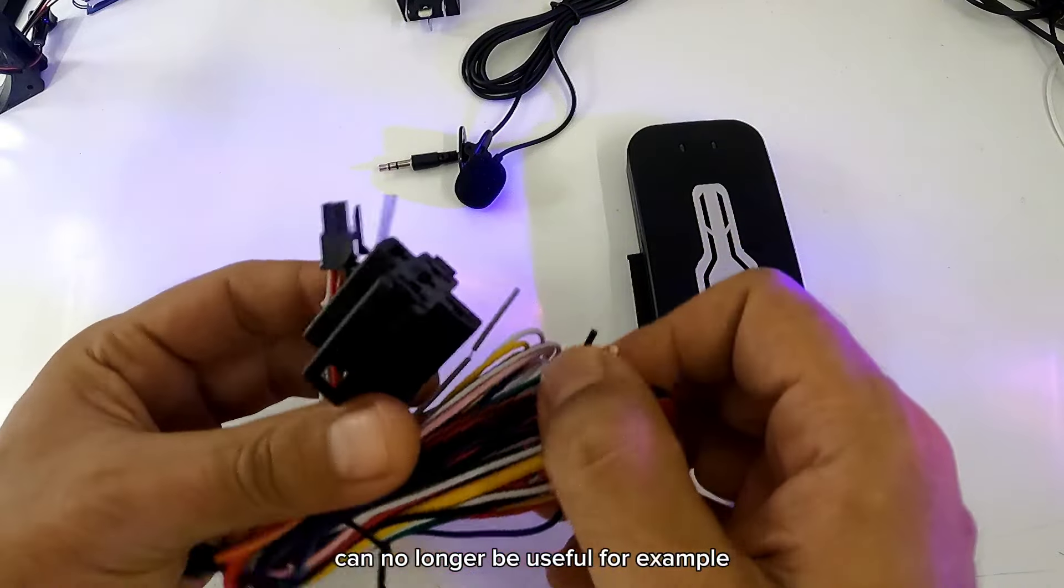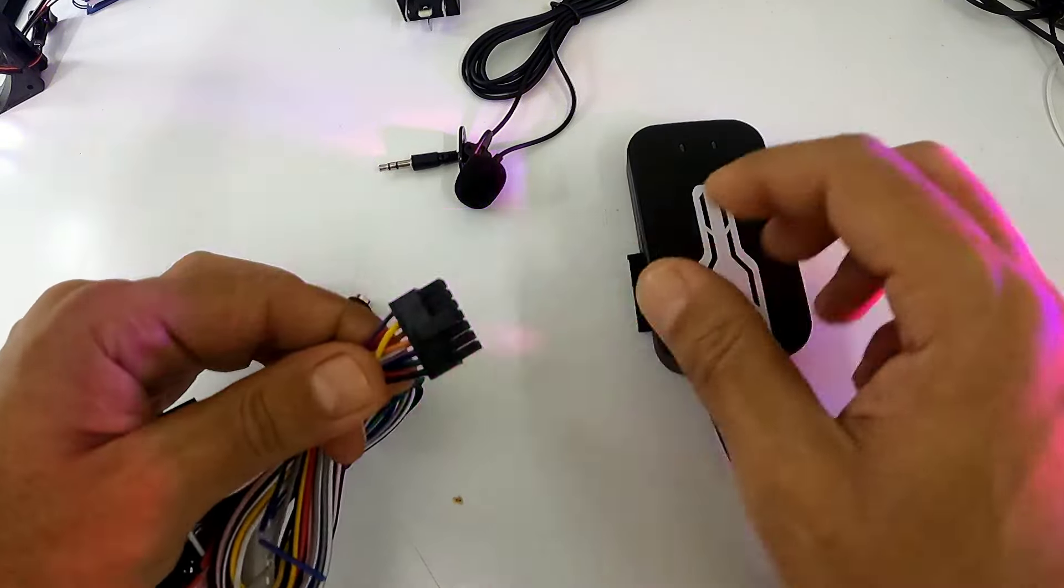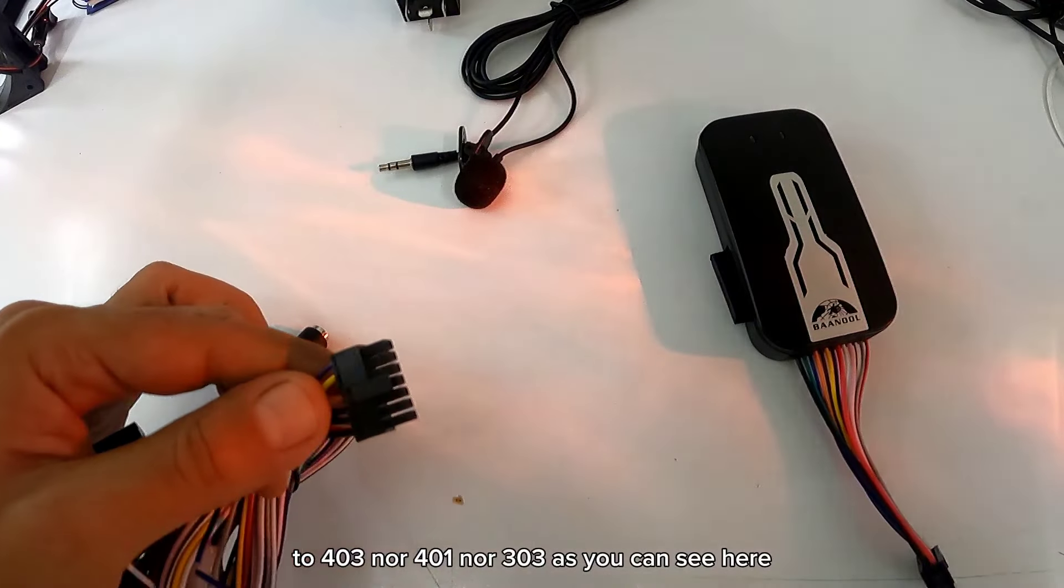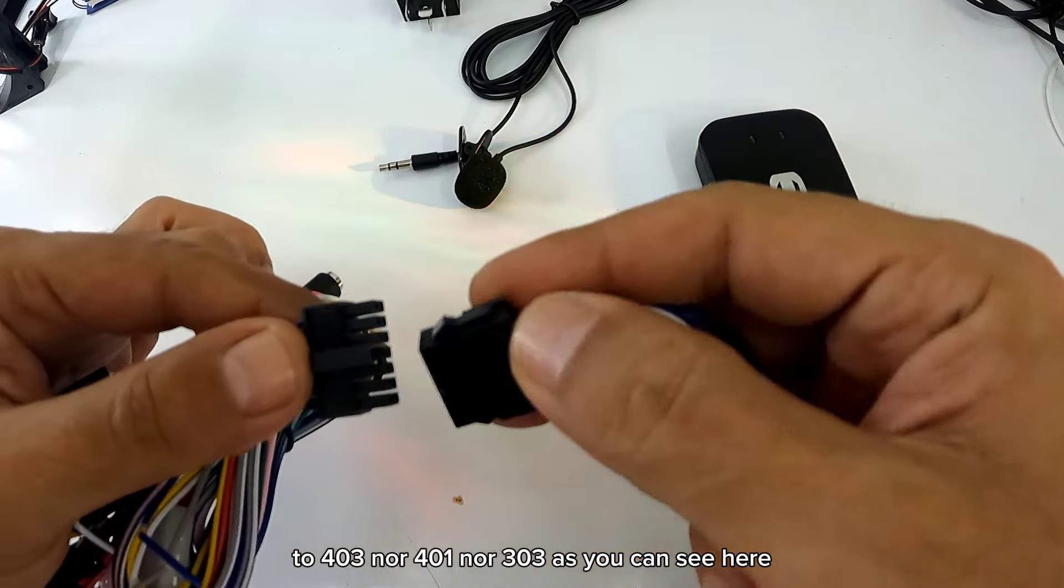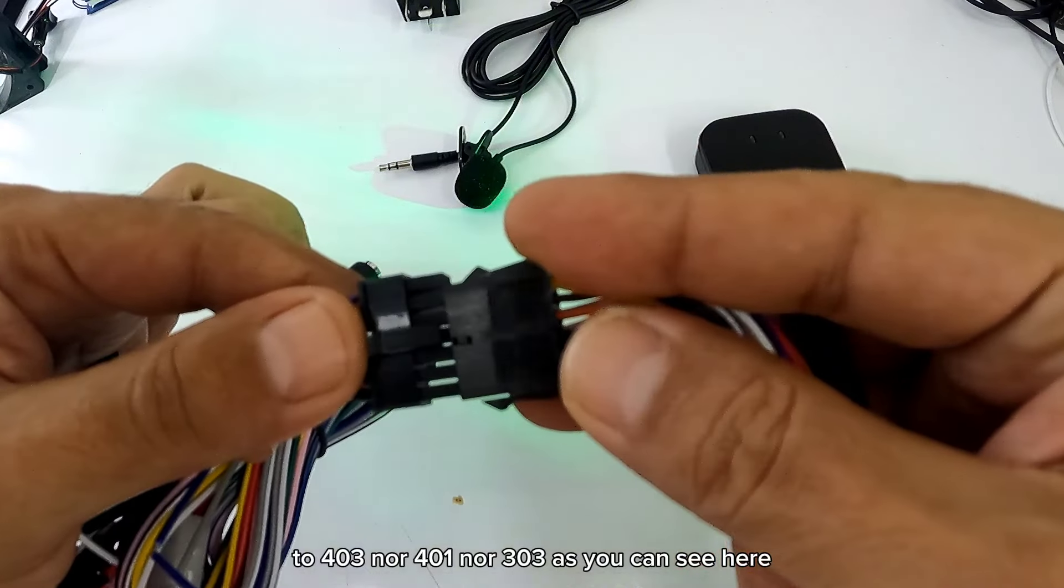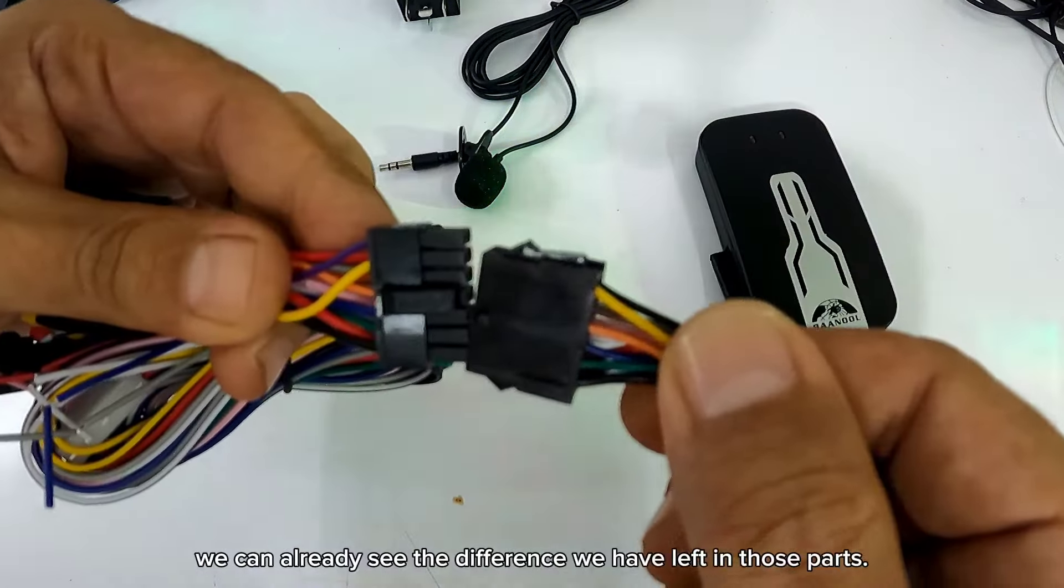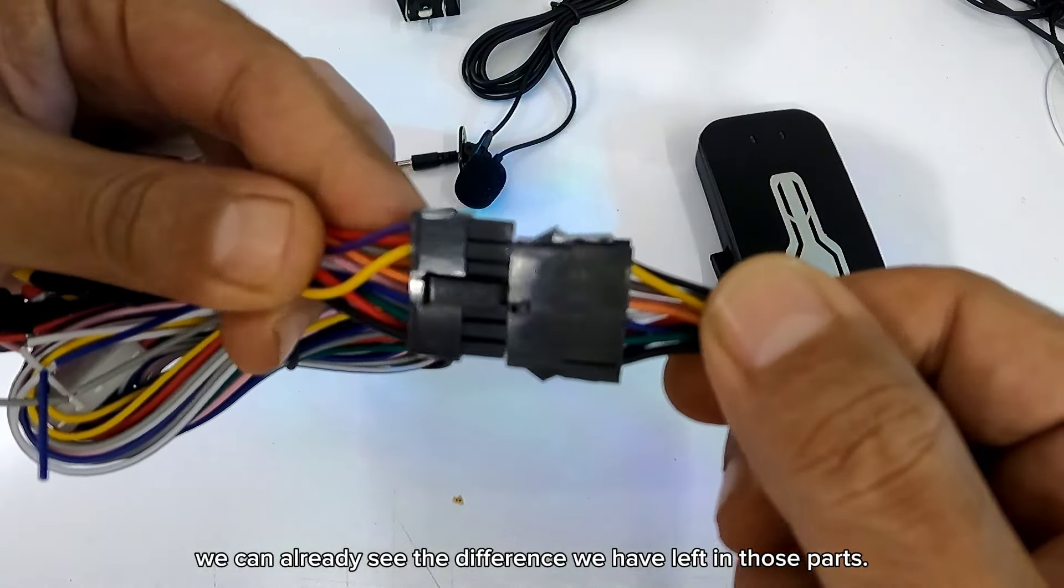Ya no puede servirle, por ejemplo, al 403, ni al 401, ni al 303. Como pueden ver aquí, ya por esas partes podemos ver la diferencia que nos queda.